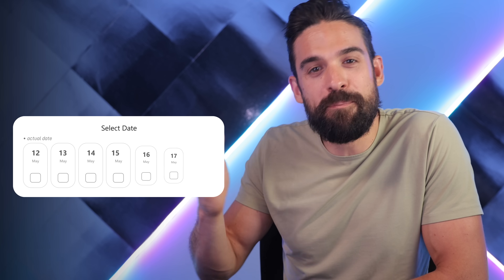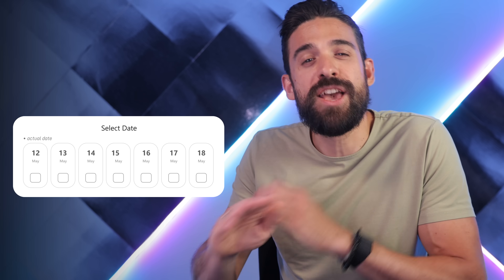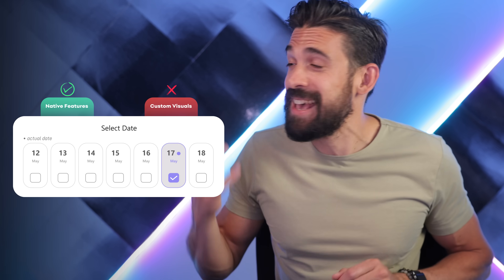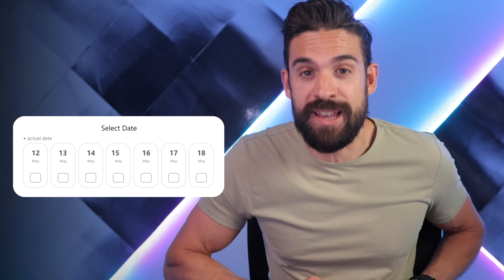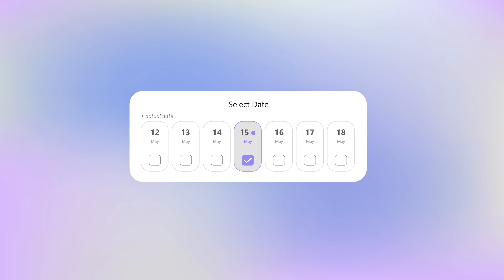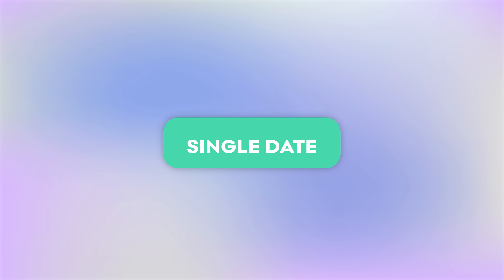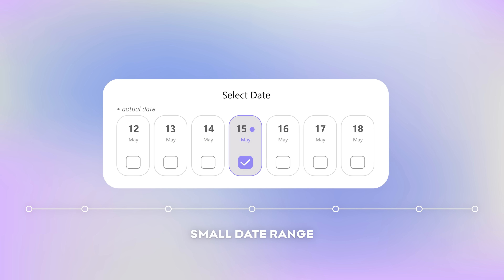This is a day-level slicer built in Power BI using no custom visuals, only native features, and no crazy hacks. It's really easy to set up, as you will see in this video. A slicer like this can be super helpful if you want your users to focus on just a single day or a small date range. Let's see how to set this up step by step.